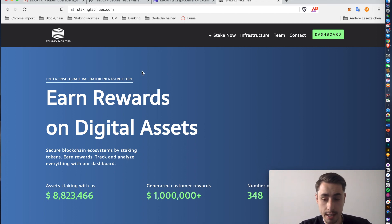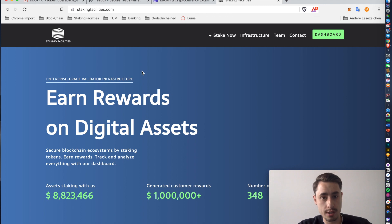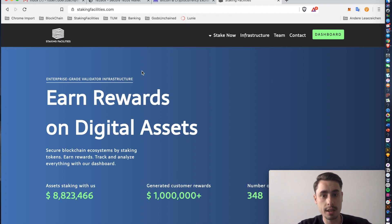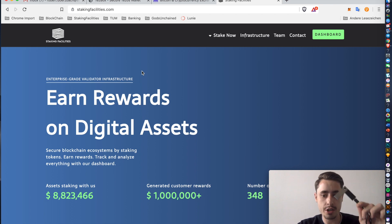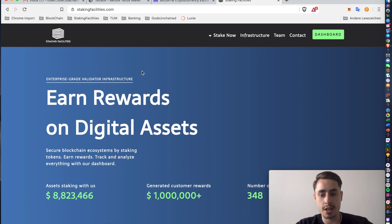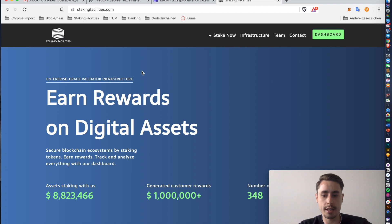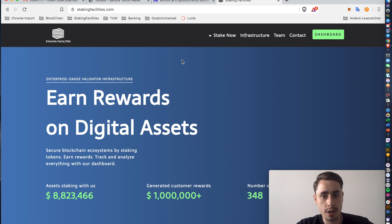Before we get started, a few side notes. In order for you to successfully do so, you need the Tezos wallet app installed on your Ledger. Obviously you need a Ledger. I have a Ledger Nano S right here and then you're all set to go.